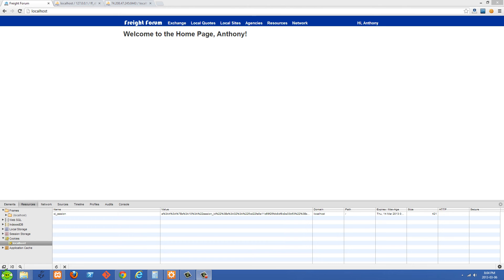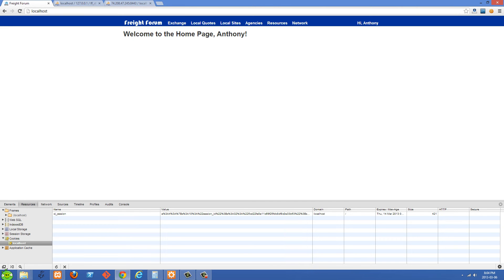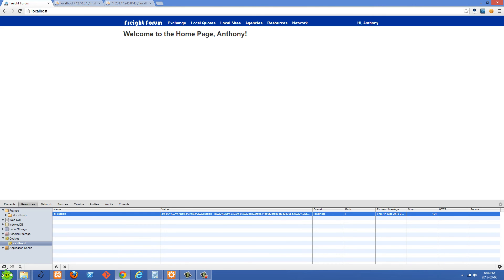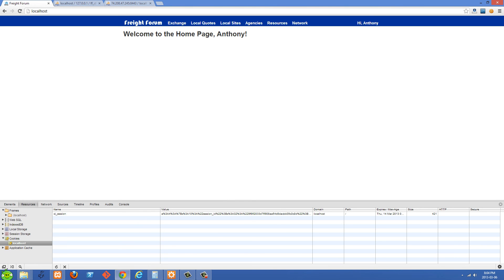In this video we're going to get started on the login system for our site. You can see I have a logged-in homepage now — it's welcoming me. On the top right we don't have the login and register anymore because this user is logged in, so we're just giving them a little welcome message there for now. You can see my session's been set here — this user is logged in.